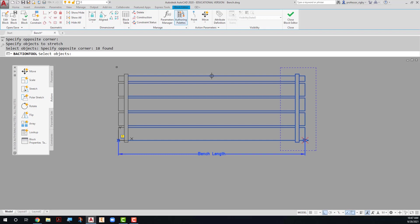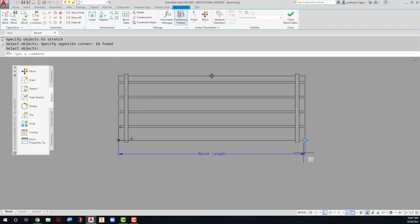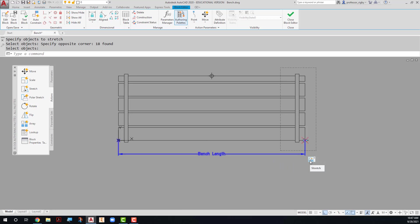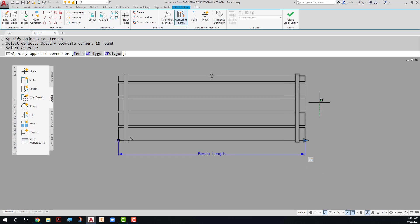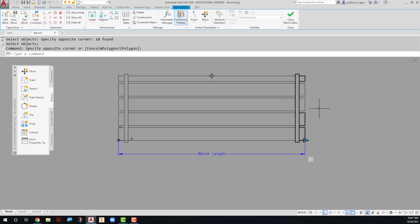When you're done selecting objects, you press enter. Notice now that my yellow exclamation point has disappeared and I have my stretch action down here. If I hover over it, you will see that it gives me my stretch window. And you just have to remember that all of these items are in the stretch window.